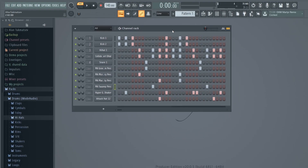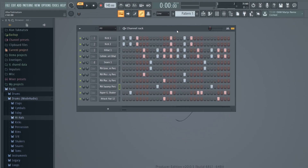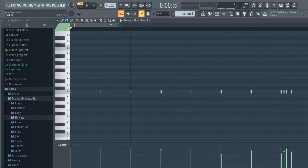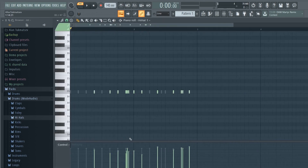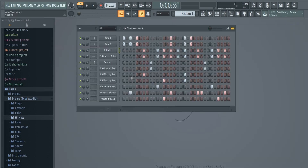We have our beat kind of layered down now. I want to do the same process I did with the hi-hat - adjusting the velocity and the panning - but now with the other sounds. I'm not going to adjust every single sound, because some sounds don't need any adjustment.